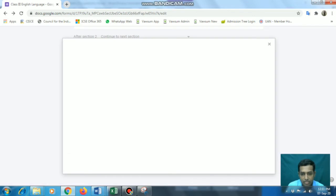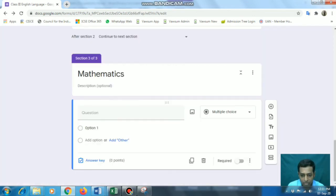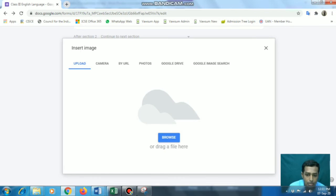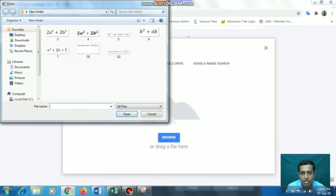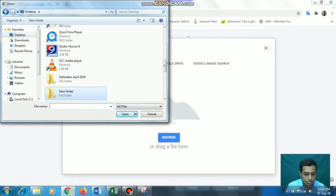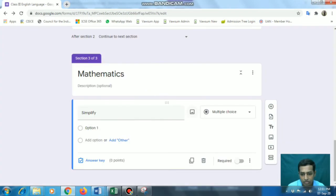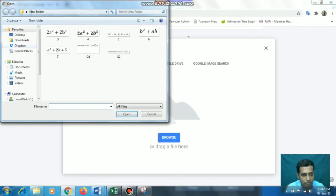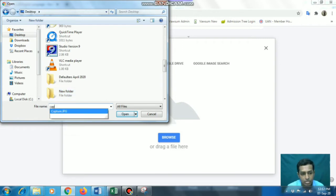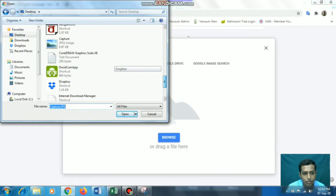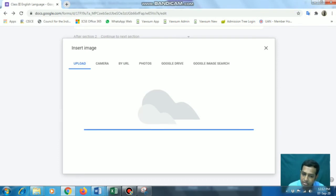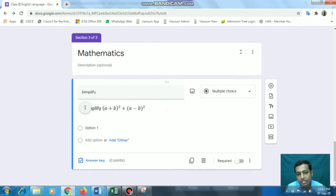The next thing is to import that question. We will go for the 'Insert Image' option here. Suppose you have written 'Simplify' and then you want the image of the equation to come. We'll go for the Insert Image option - Insert Image, Upload. Browse the file where you have saved it. I have saved it on the desktop, so I'll go for 'capture.jpg', select the file, and click Open. The file will be uploaded and we can easily see the equation image here.